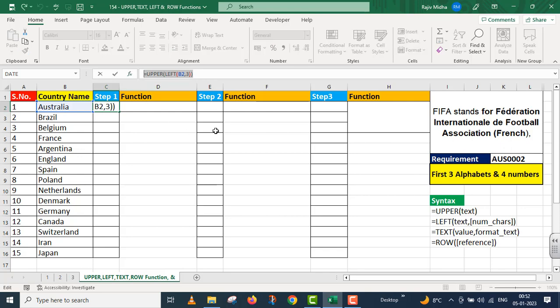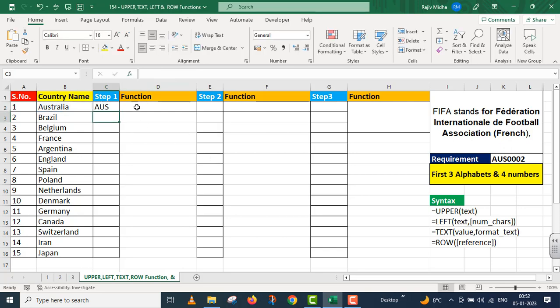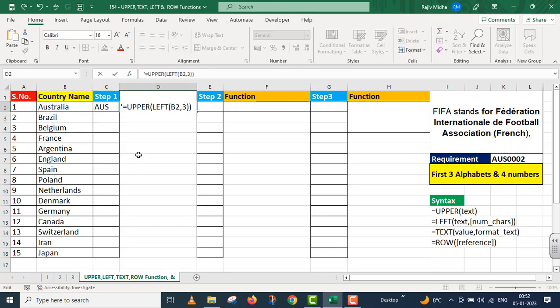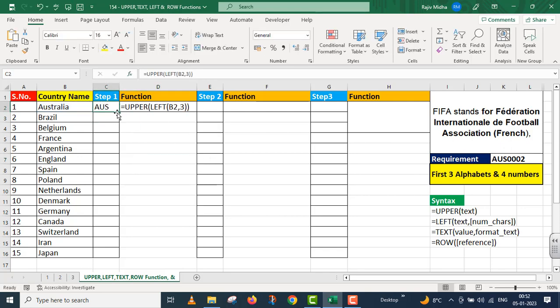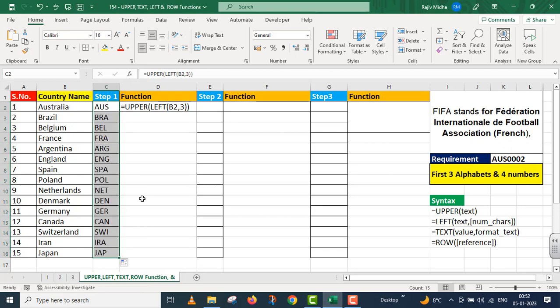This is the function which we used here. Now I drag this down, and I got first three alphabets of all countries.